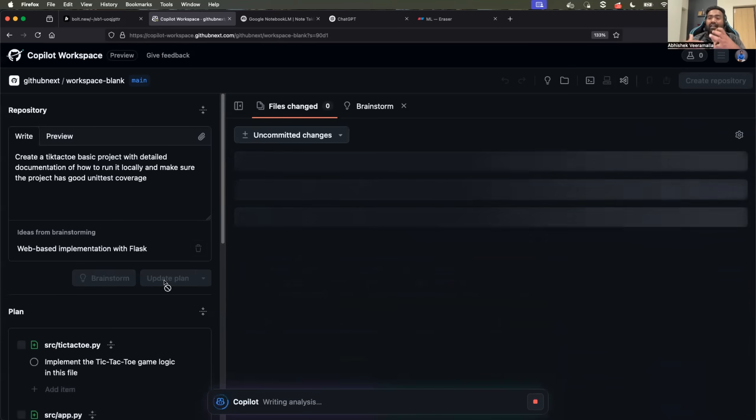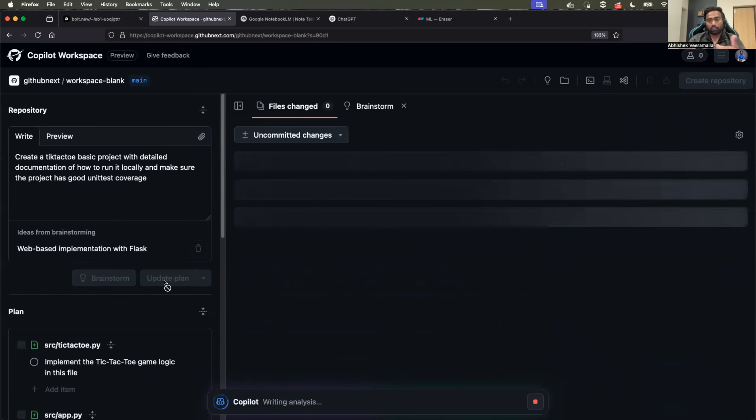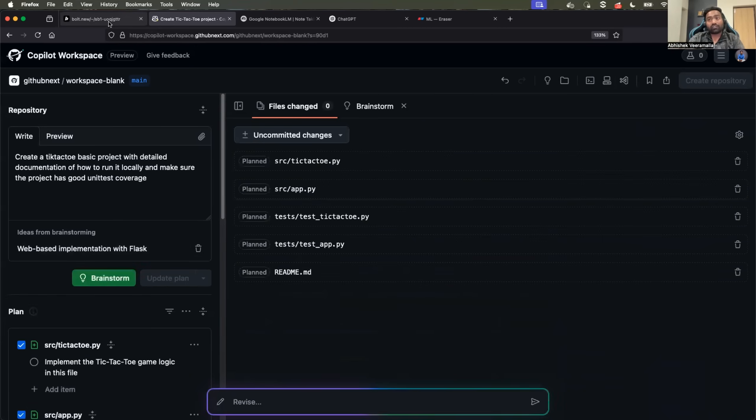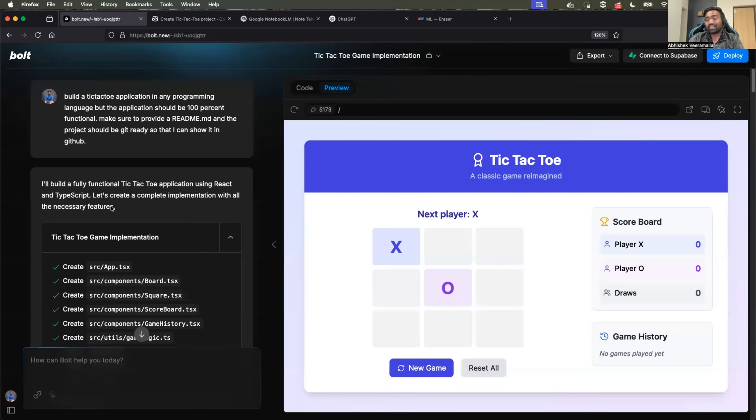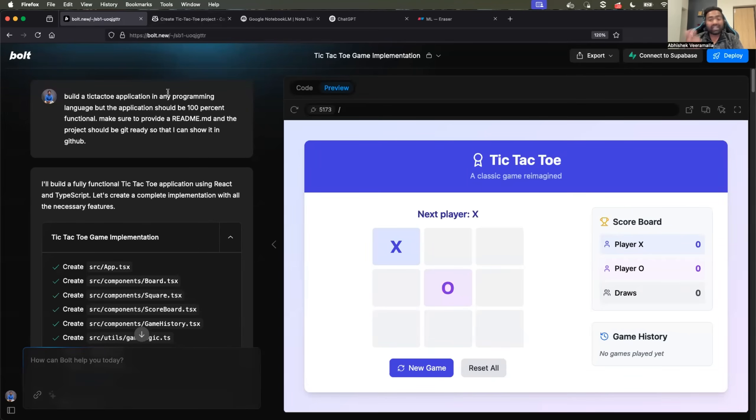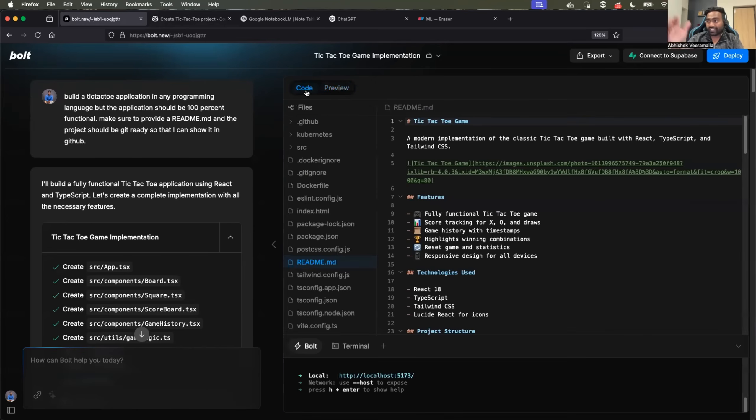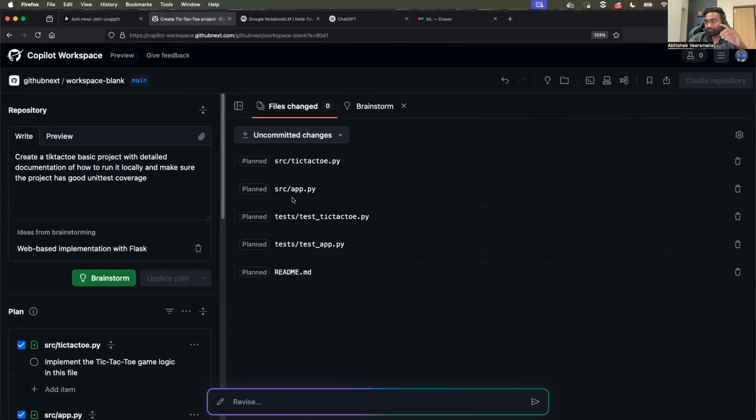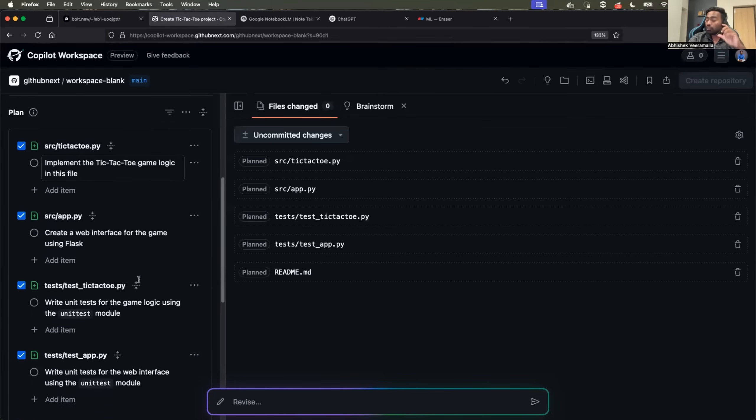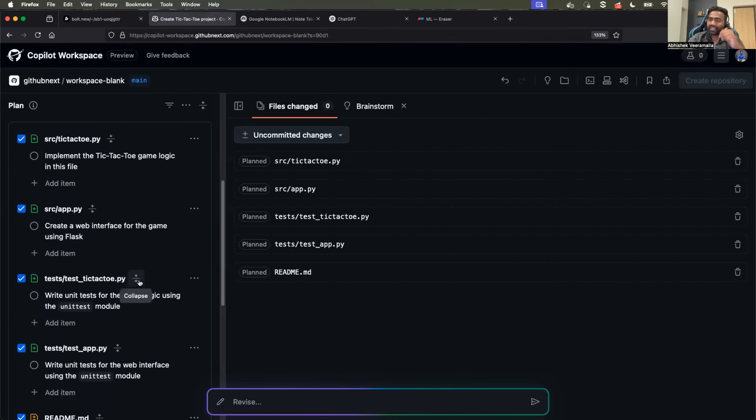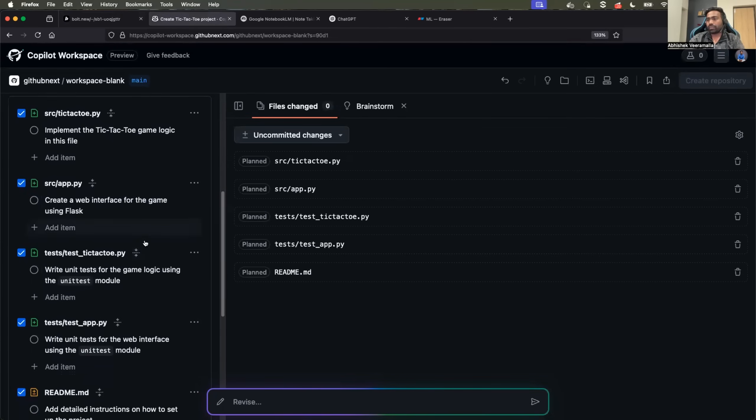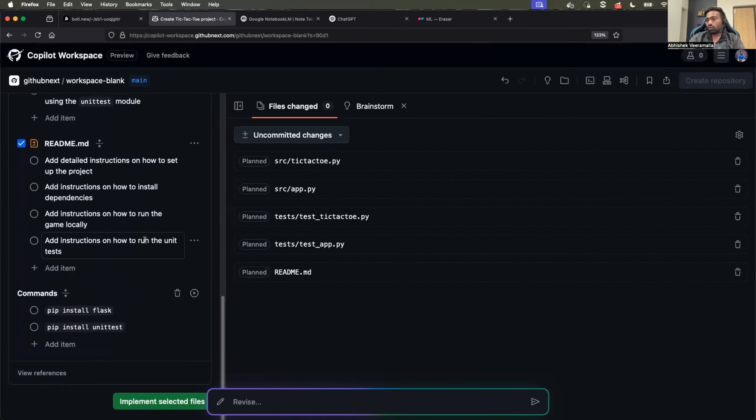Now this is interactive way of creating a project. Of course that is missing in Bold, because by default Bold can create project, generate the code for you, and then you can communicate with it here interactively. Whereas with GitHub Copilot Workspace, you have little more flexibility.